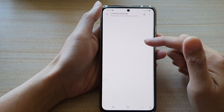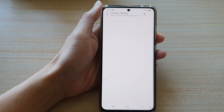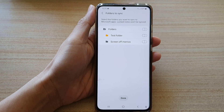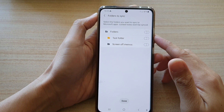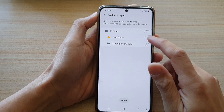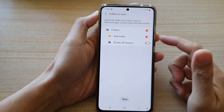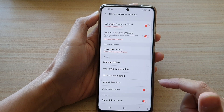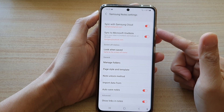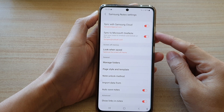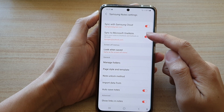After that, tap on get started. Once you have logged into your Microsoft OneNote, you can turn on which folder that you would like to sync, and then tap on done. That will allow you to also sync or backup your notes to Microsoft OneNote.